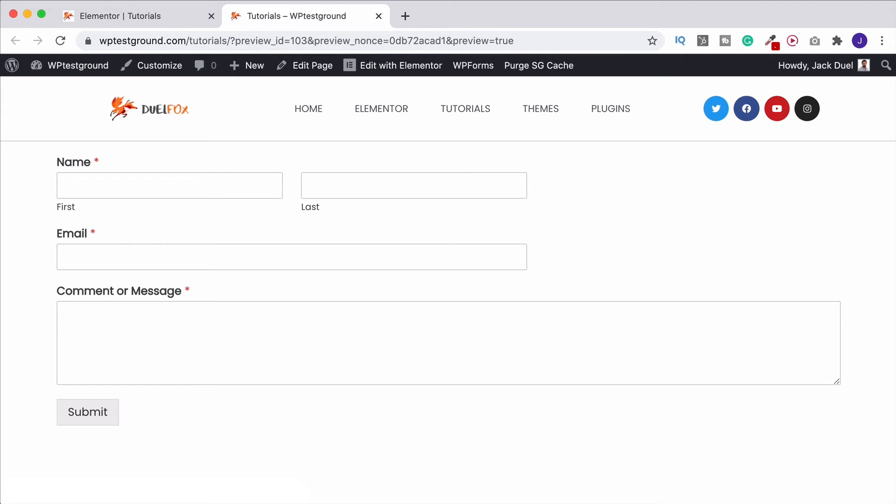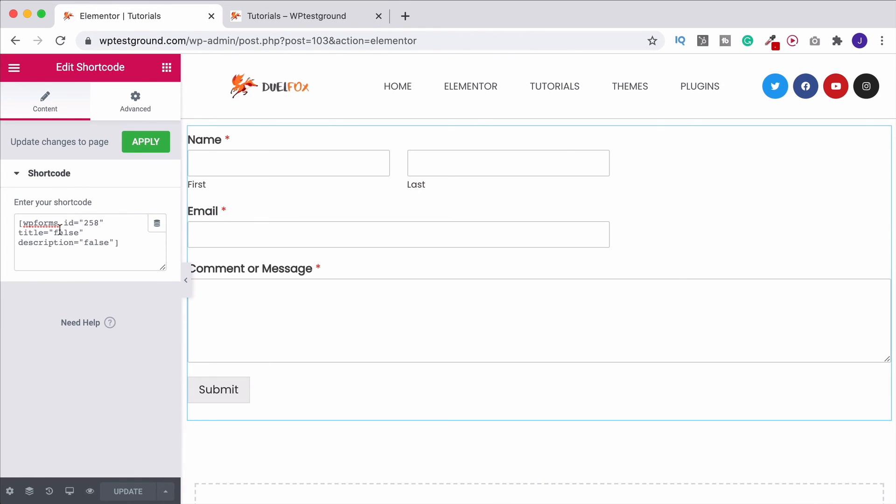So whatever it is that you're doing, wherever you're getting this shortcode from, that's how you use it with Elementor, just that shortcode widget. Go into your plugin, find wherever it is saying embed this code. I obviously don't know what plugin it is that you're using or what you're trying to do. And if you've got any questions, please post them in the comments. But just go to that plugin, find that embed code, copy it, and that is what you are copying and pasting just here into our shortcode widget.